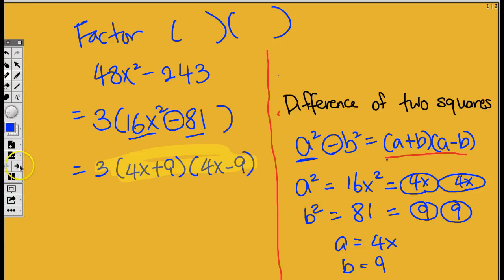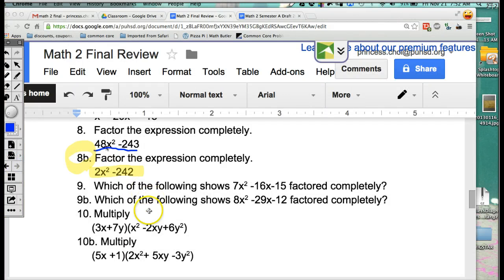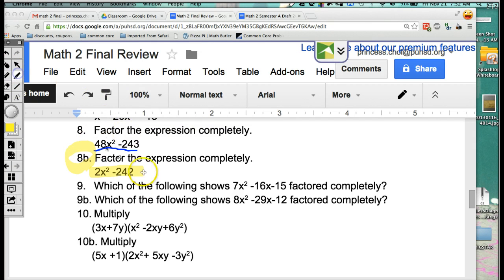So now, you're going to work on this question. You see the 8b right here? I want you to go ahead and factor this one: 2x squared minus 242. Raise your hand, I'll come help you. And you do this while the music's playing. So let's move on to the next question, which is question number 9. I need you to copy number 9: which of the following shows 7x squared minus 16x minus 15 factored completely?